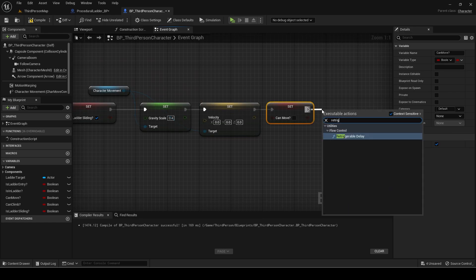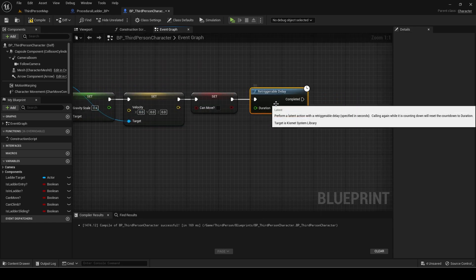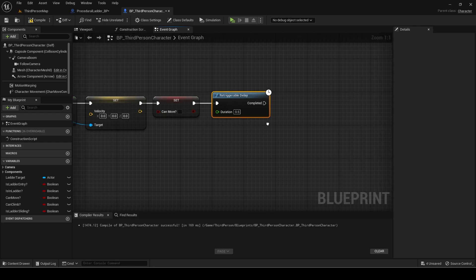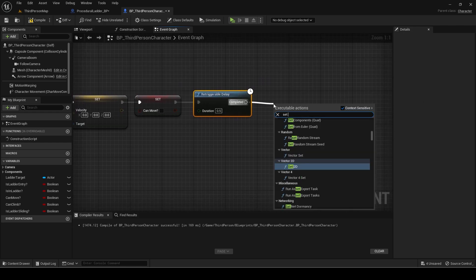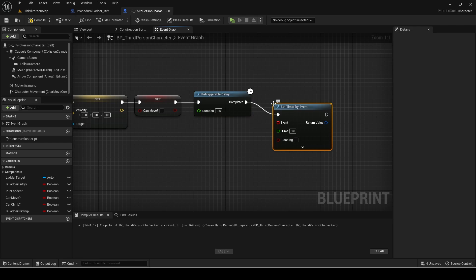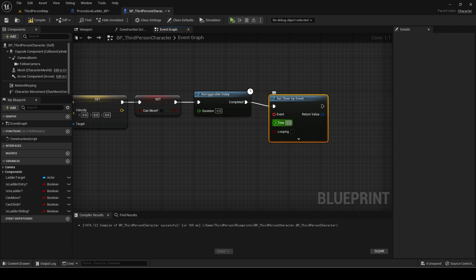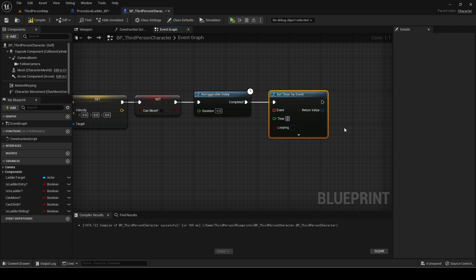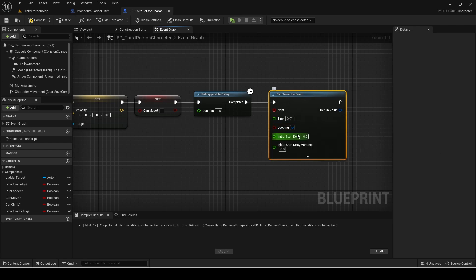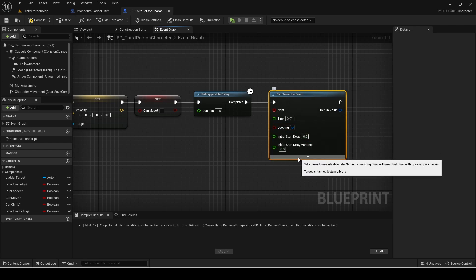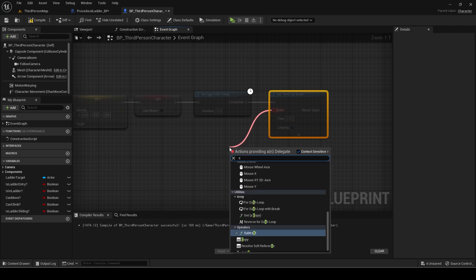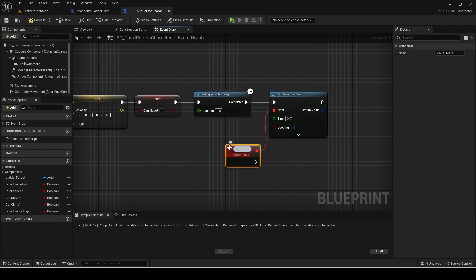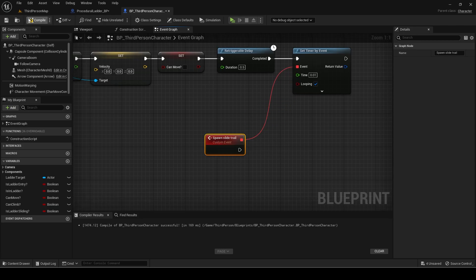Add a retriggerable delay. The value here might have to change if the overtime in your move component to is different. Add a set timer by event and set the time to something low like 0.01 and looping to true. Add a custom event for it for spawning slide trails. You can remove the code after the can move variable if you don't want to add trails and skip ahead.